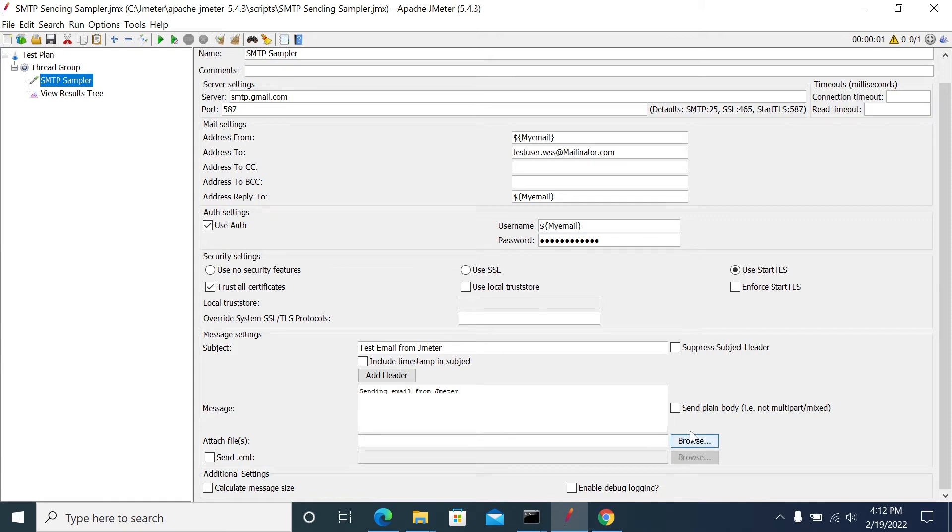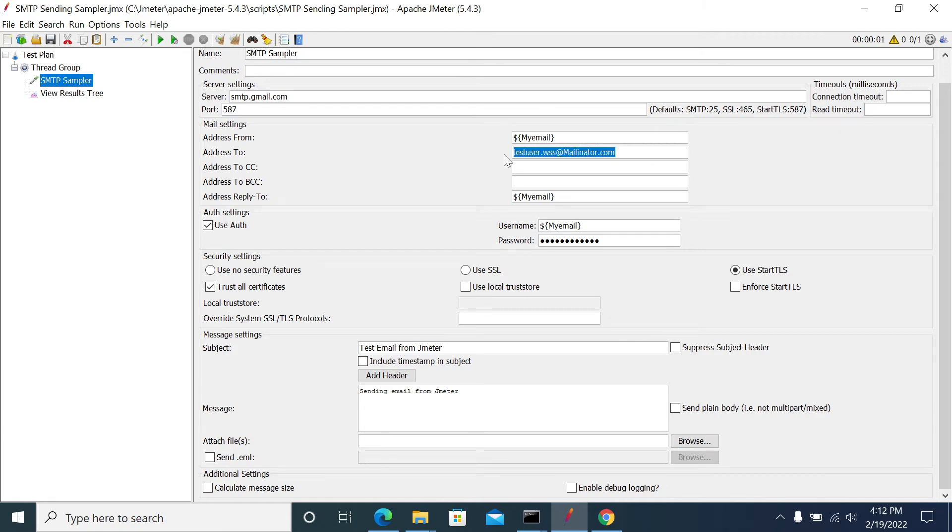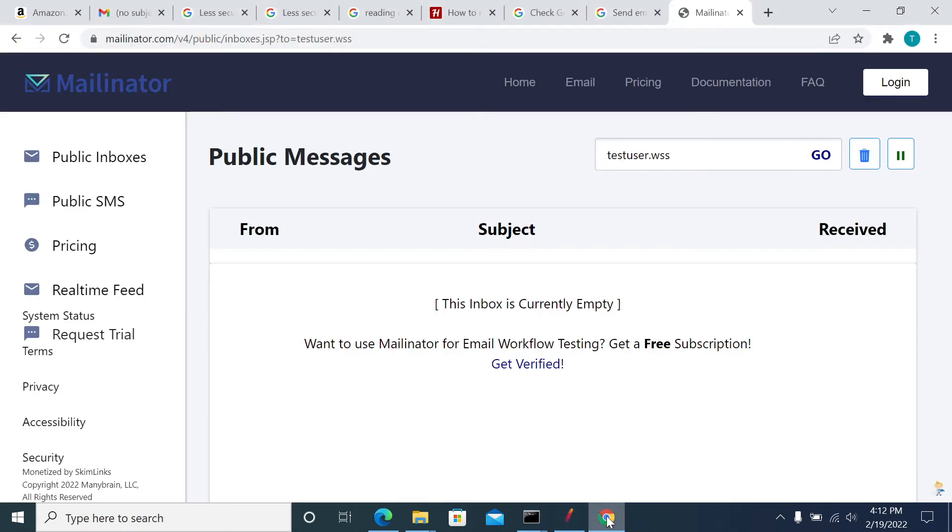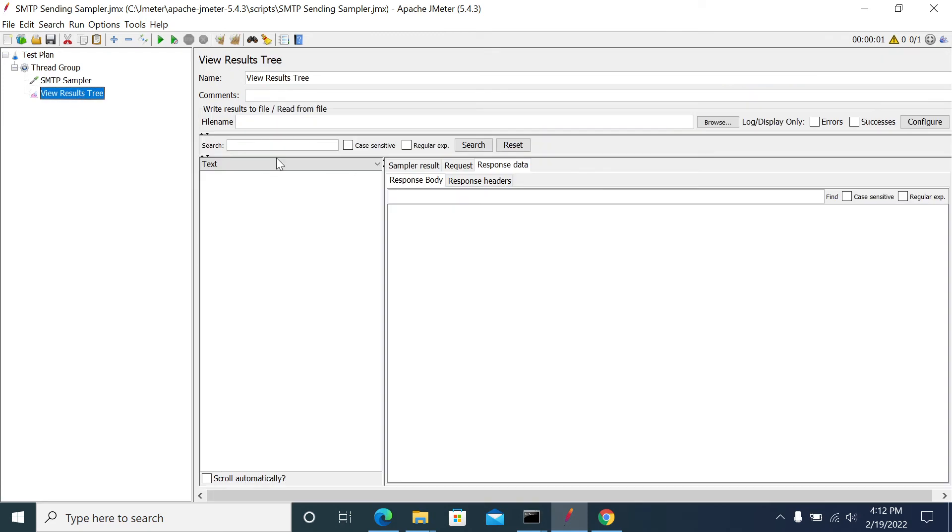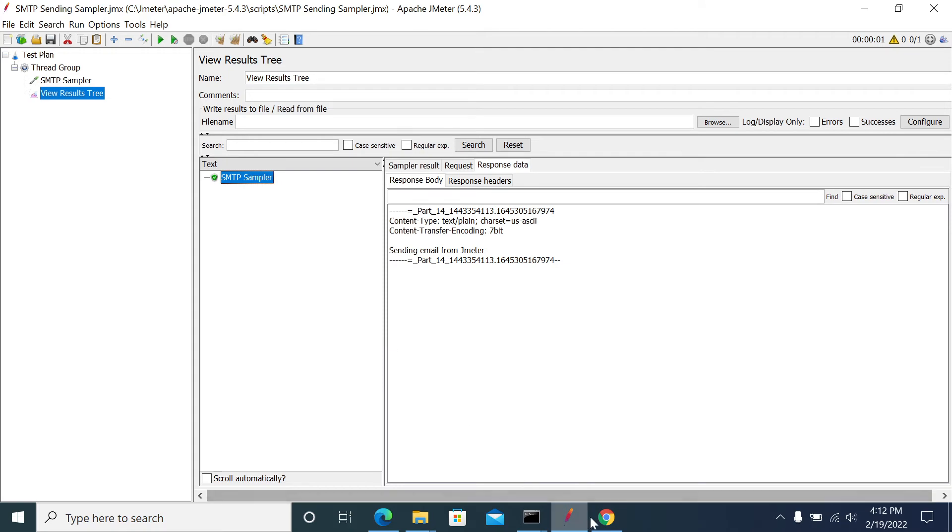We're using the Mailinator address as the recipient. Let's go to Mailinator - we don't have any emails in our inbox yet. Let's run our script now. It was executed.